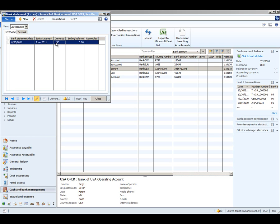The currency defaults from the bank account, and we know from our bank statement that this account has an ending balance of $11,808,221.84.